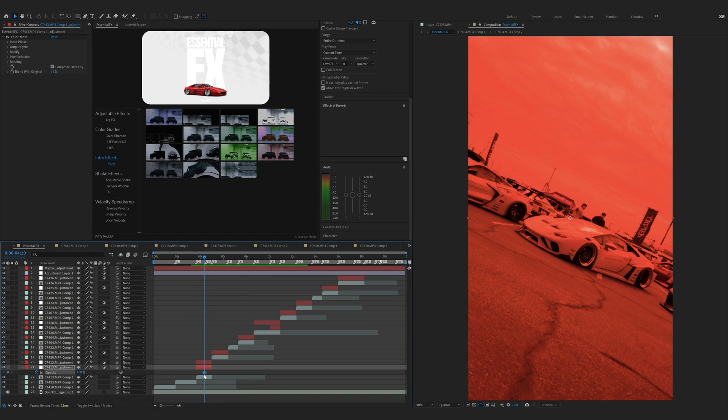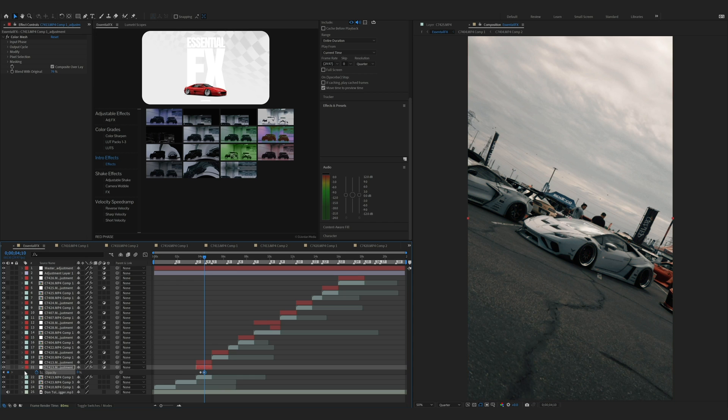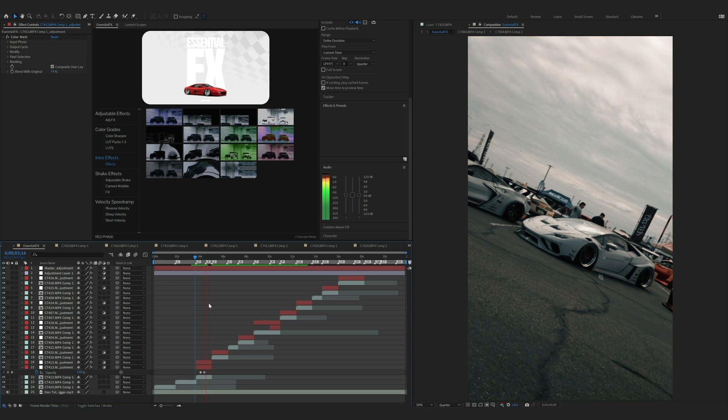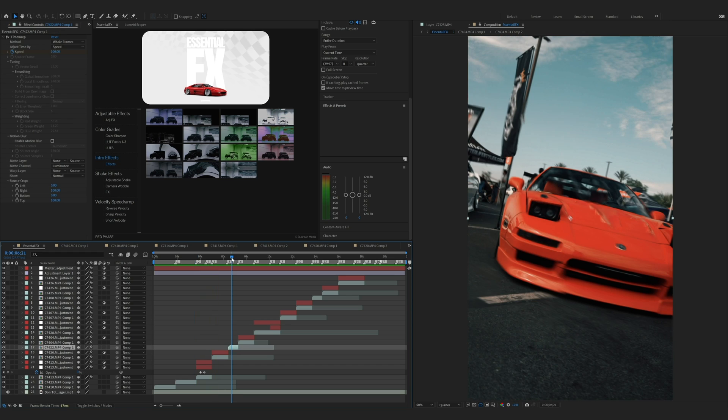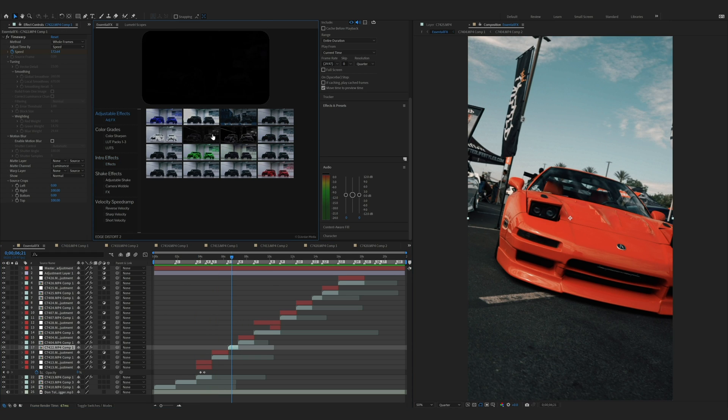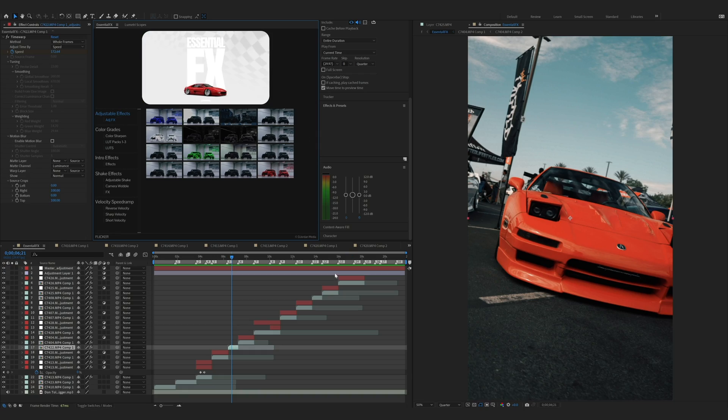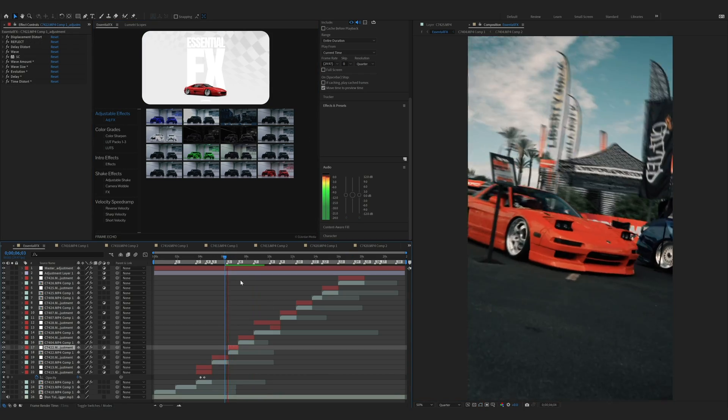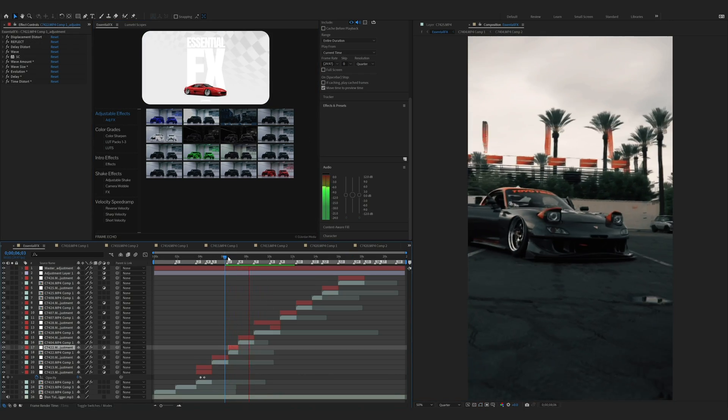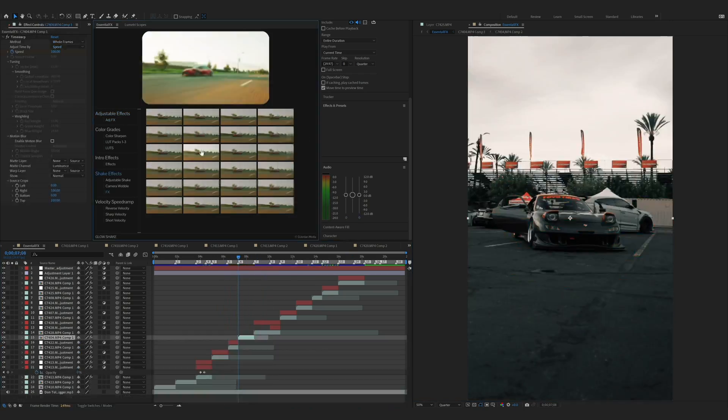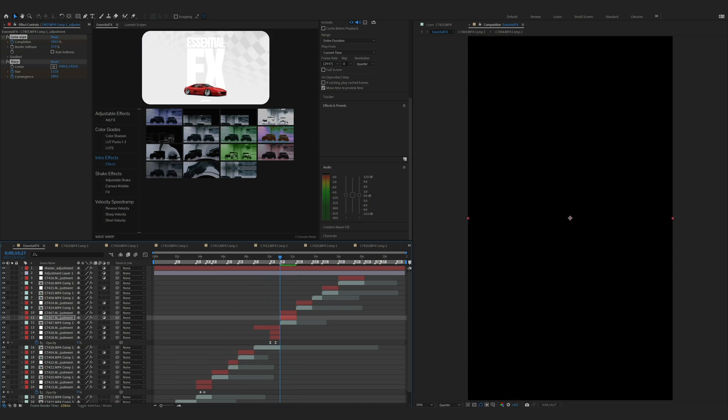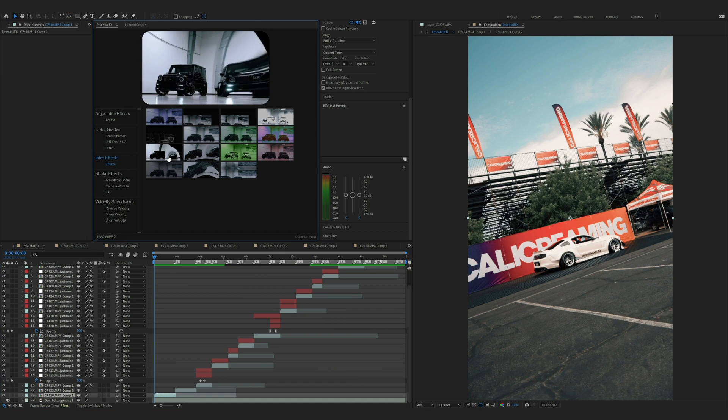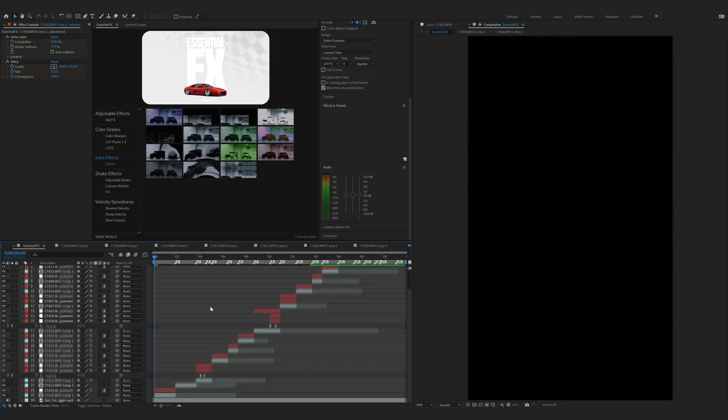I want this effect to end right around here, so I'll just change the opacity, put it to zero. I want some type of distortion effect here, so I'm going to go to adjustable effects. I'm going to use the decay effect. For the first step right here, I'm going to add an intro effect as well. I'm going to use the limo wipe too.